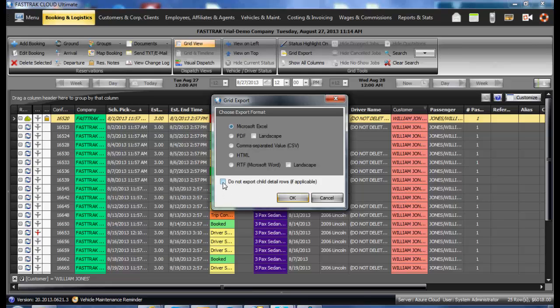You can check the option 'do not export child detail' which will condense the report to a more readable format. In this instance, I will check that and click OK.